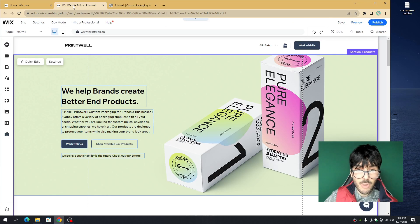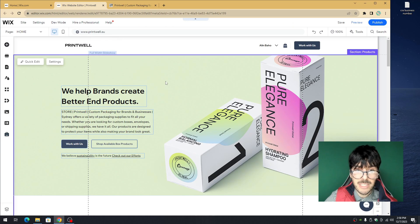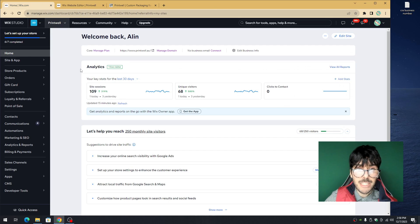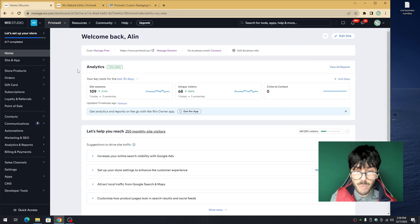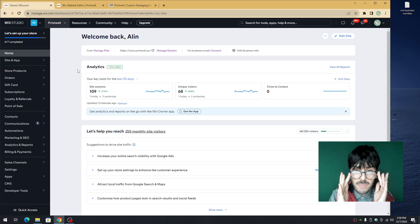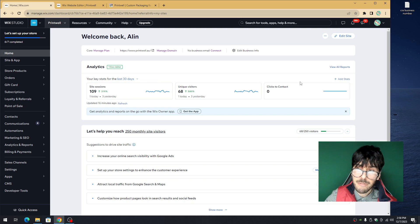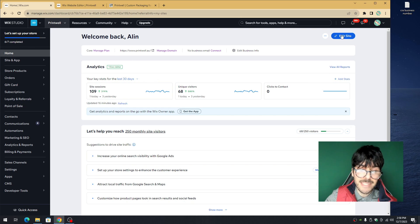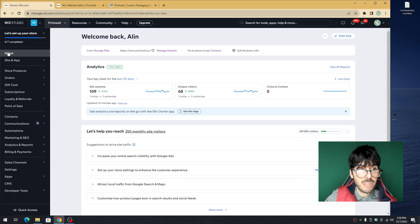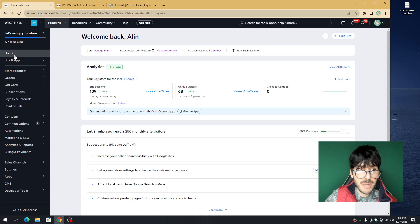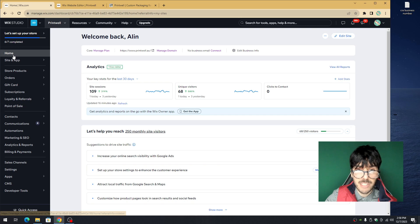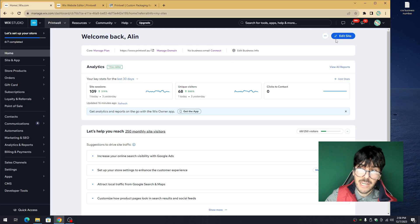First, you obviously need a Wix.com website, so make sure that you create a website, have a Wix account, and you are in your Wix dashboard. From here, click on edit site at the top right hand corner. Access the edit button on the homepage at the top left, then click on edit site.